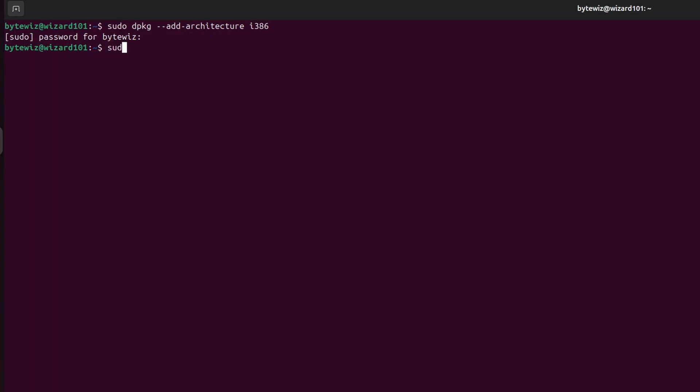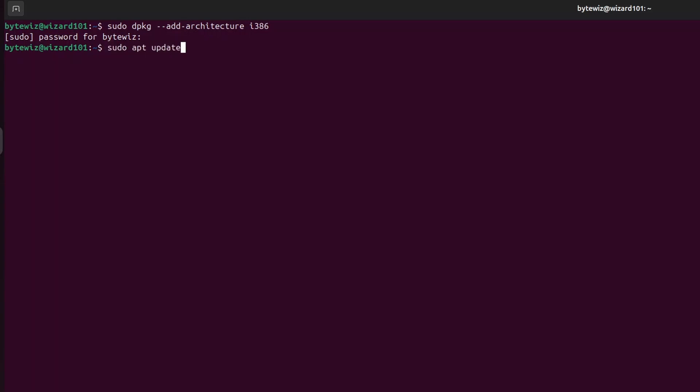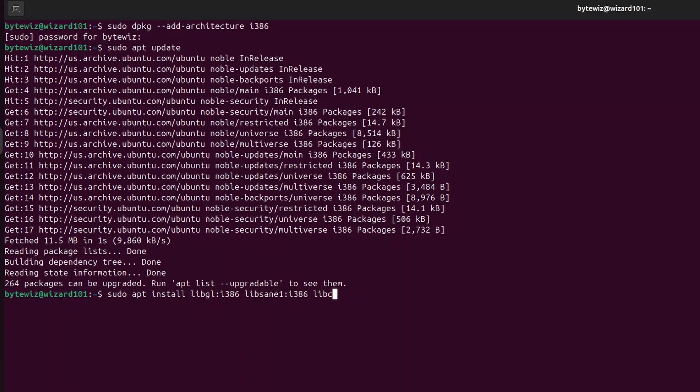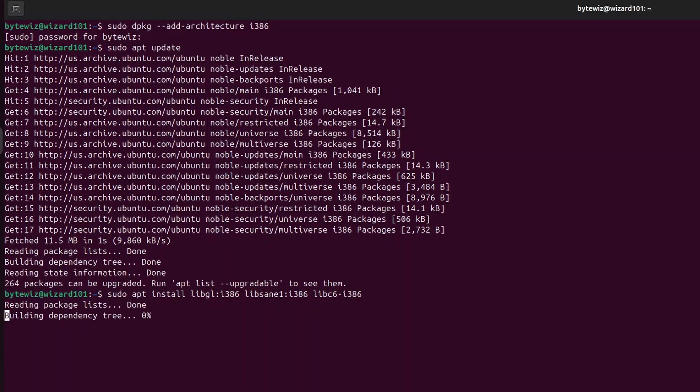So we want to do a sudo apt update. Once that's done, we need to install a couple things before we go ahead and get wizard. We need to do sudo apt install libgl i386, and then we need to download libc6 dash i386 and then enter.